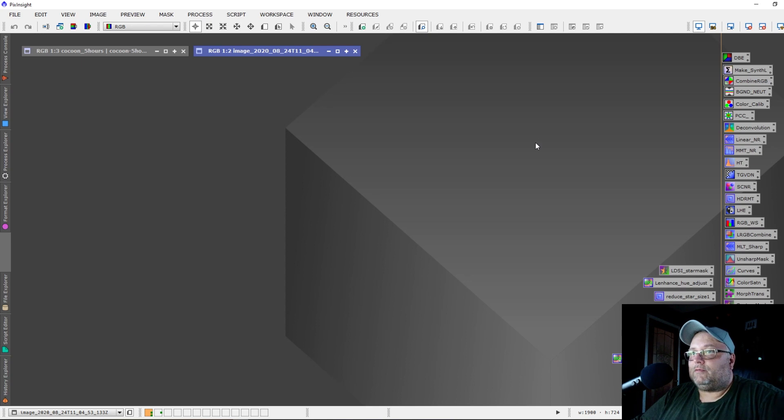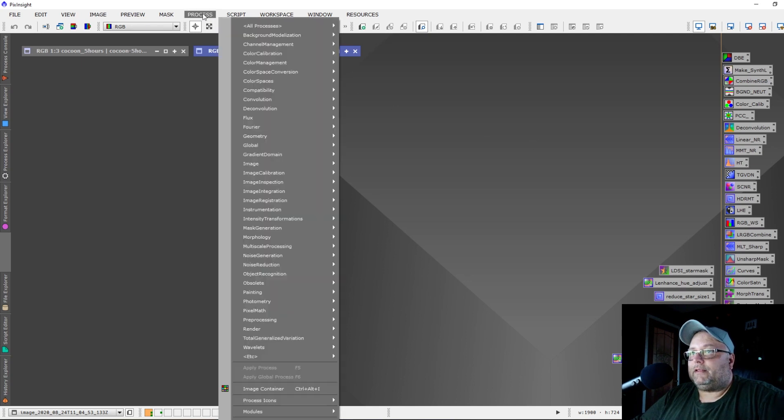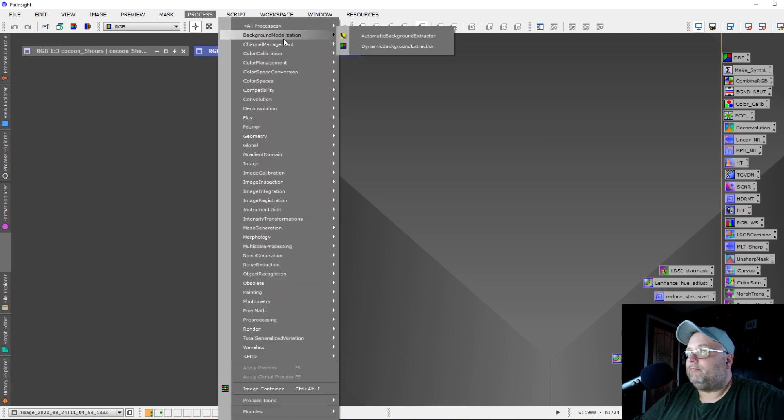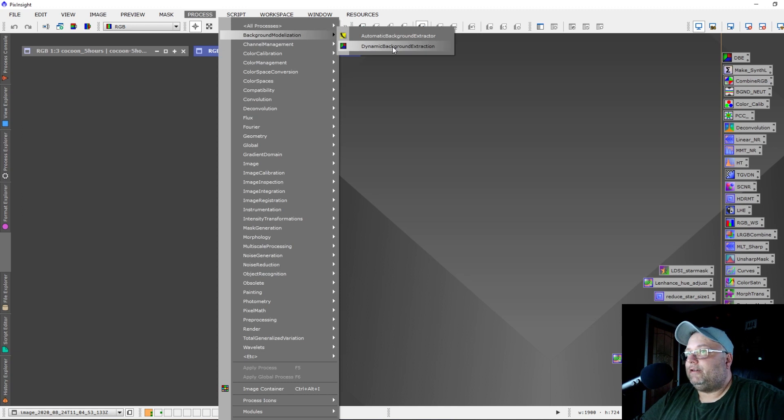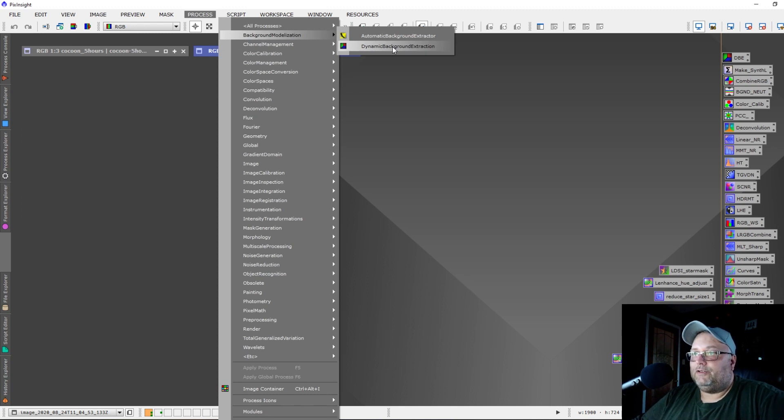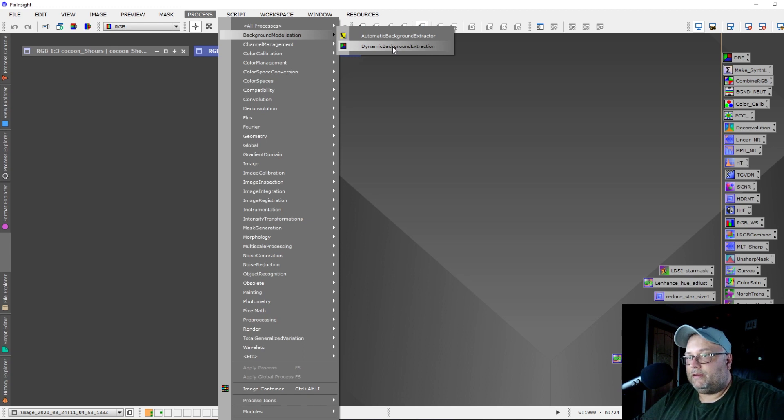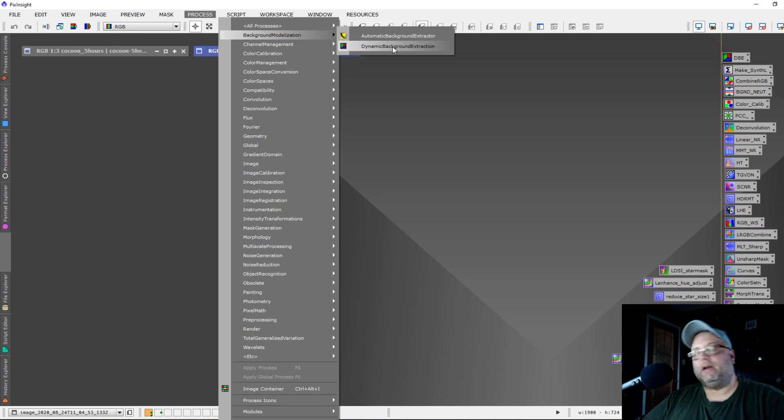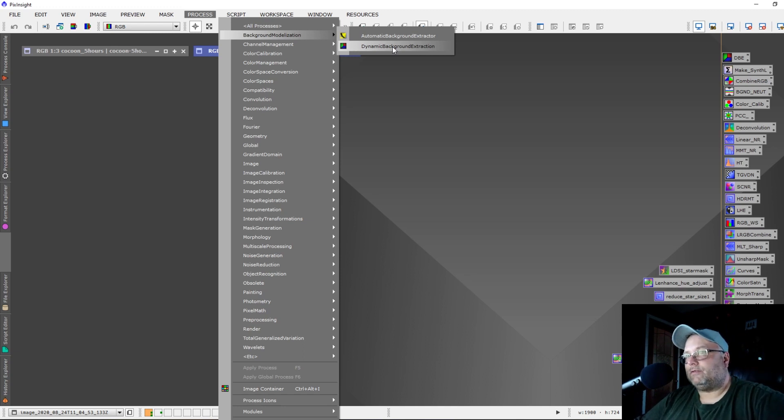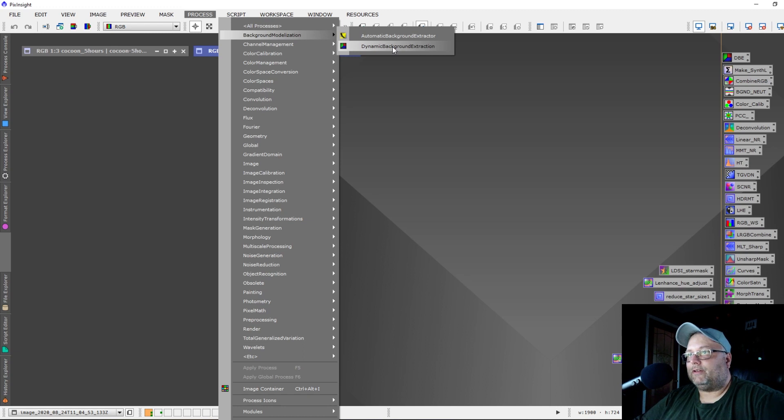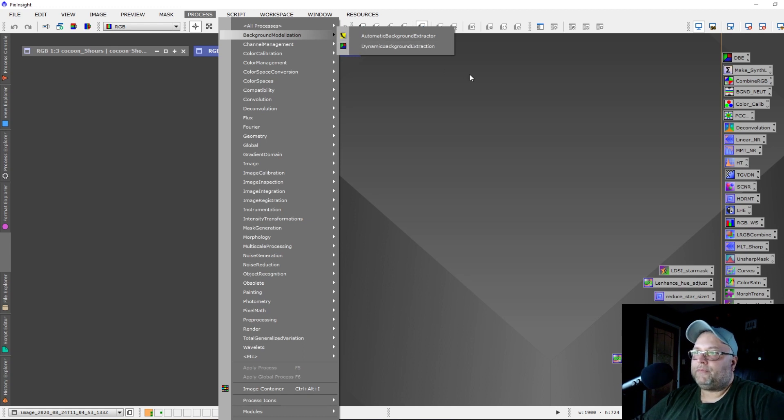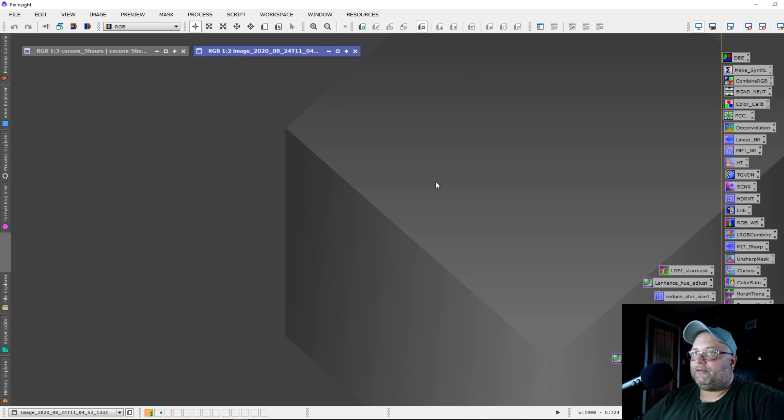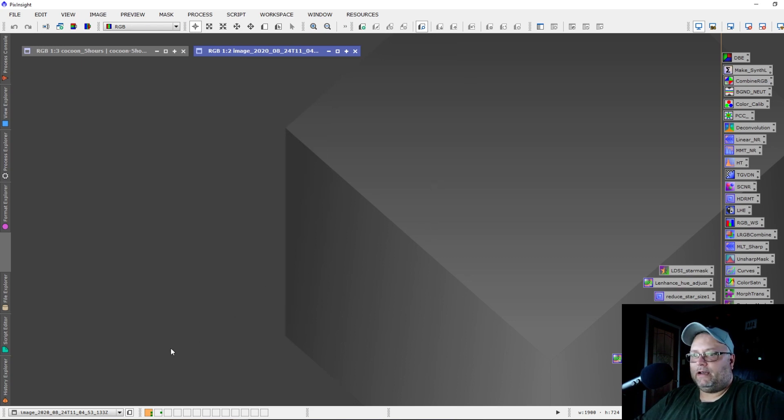A little bird told me that the process DBE, Dynamic Background Extraction, is going to be updated, new and improved, that's coming down the line in future updates. As well as the star mask, star mask is also going to be updated and improved upon. We're going to be looking forward to those changes and updates as they come along.